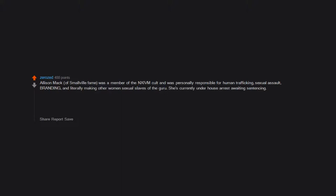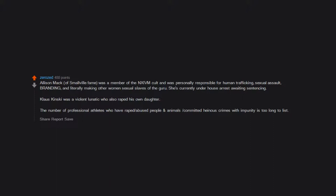Klaus Kinski was a violent lunatic who also raped his own daughter. The number of professional athletes who have raped, abused people and animals, committed heinous crimes with impunity is too long to list.